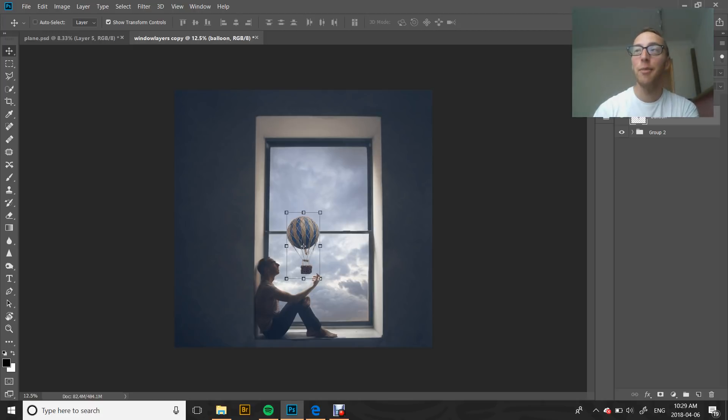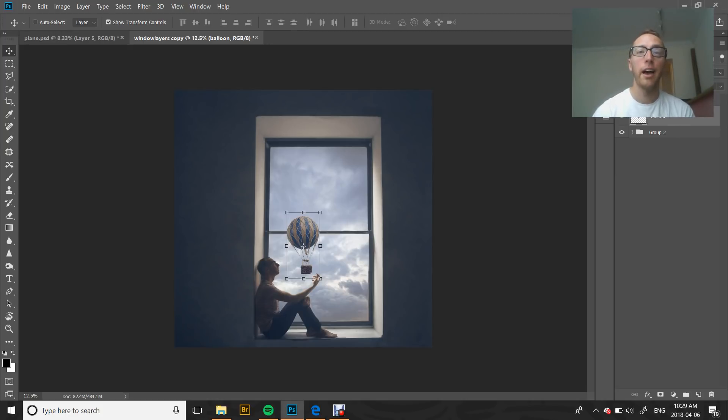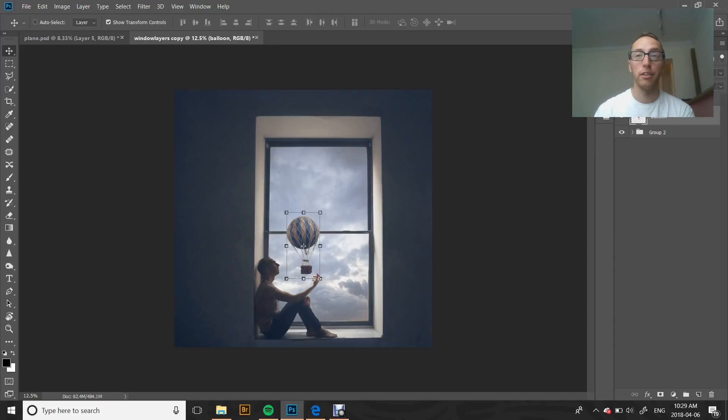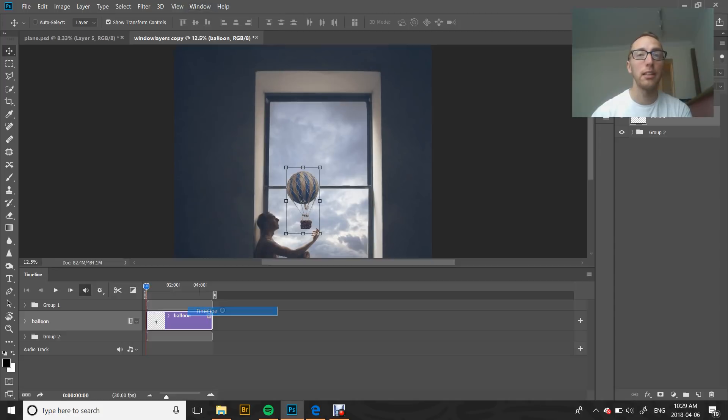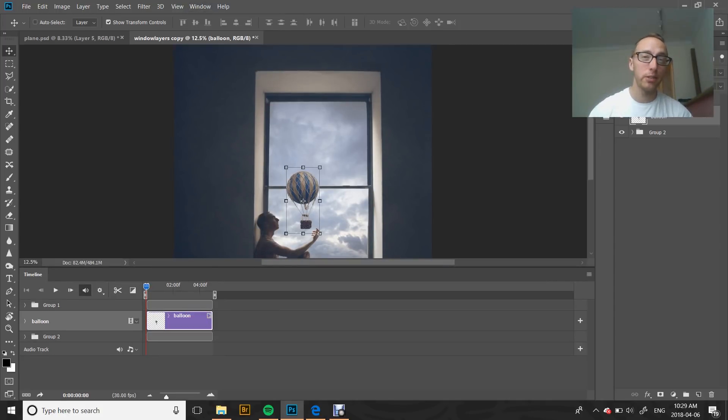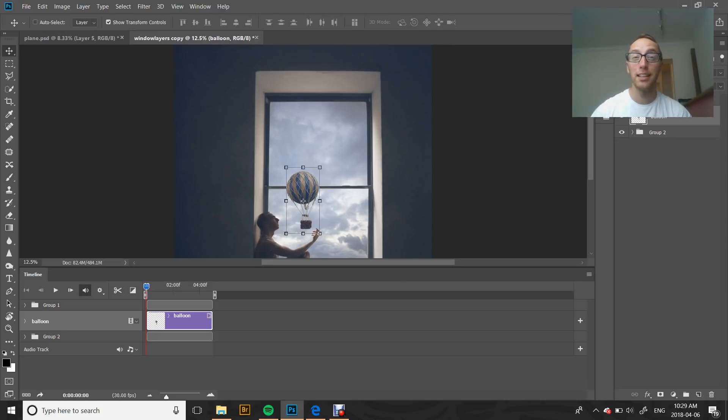So I've got my balloon layer here. That's the only layer that we're really going to be looking at. Now we're going to actually get into the animation effect. What we're going to do is go up into Window, go down to Timeline. We're going to click Timeline and it might ask you if you want to create a video timeline or an animation timeline. You want to click create video timeline.